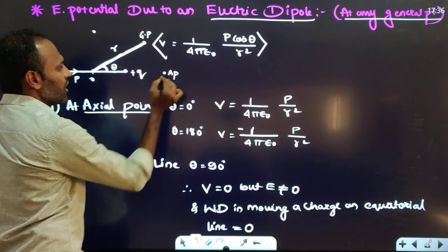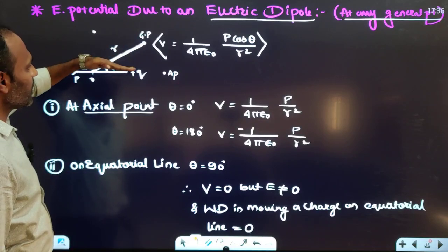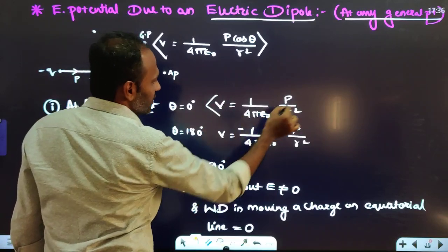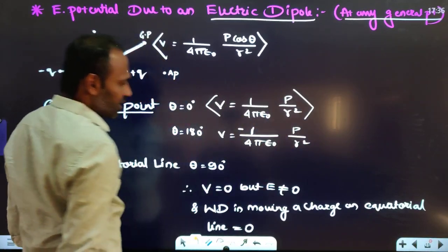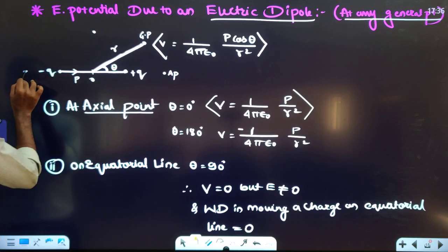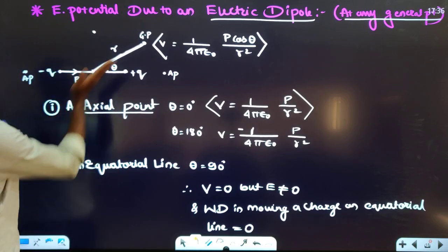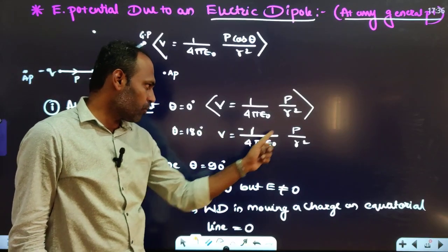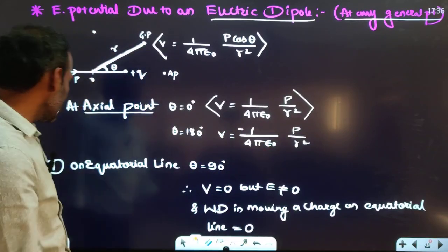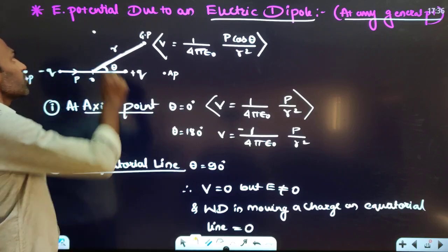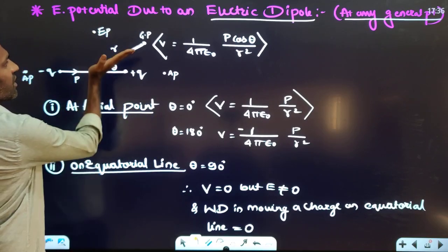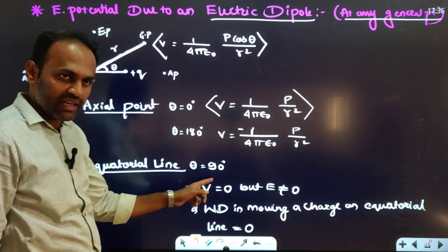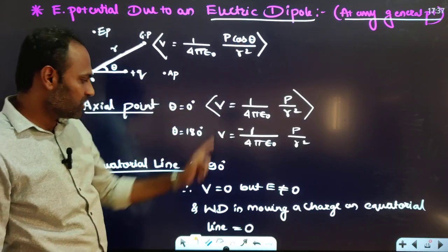If we consider an axial point, theta becomes 0, so potential V = (1/4πε₀) × P/R². If we take an axial point on the other side, theta will be 180°, giving V = −(1/4πε₀) × P/R².